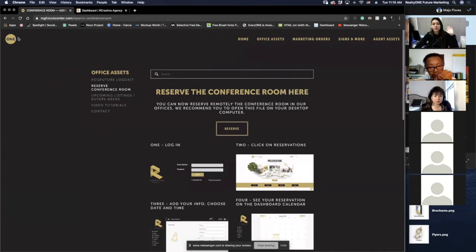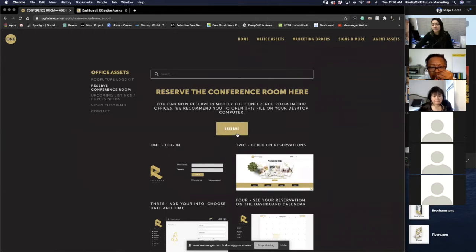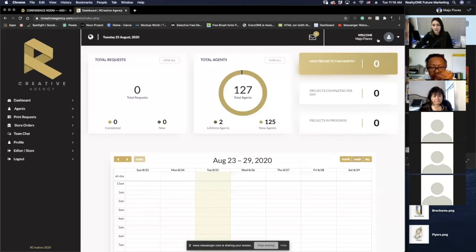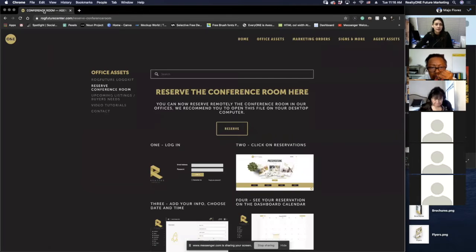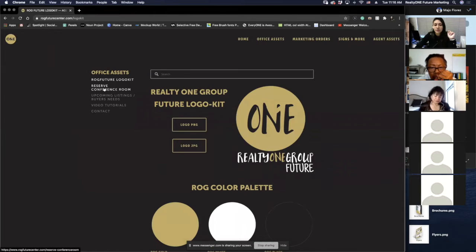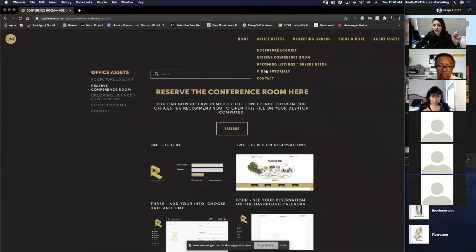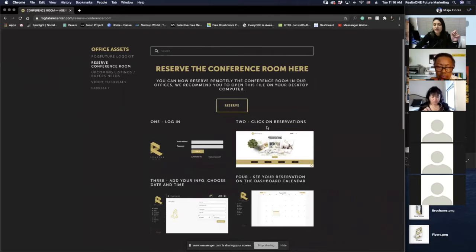So to recap: go to ROG Future Center, then Office Assets, then Reserve Conference Room. You can see it on the side or using a drop-down here, and you're going to click Reserve. Once you get to the platform it's going to ask for your login — same as always.